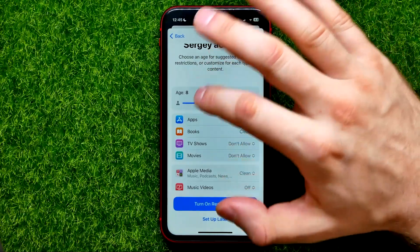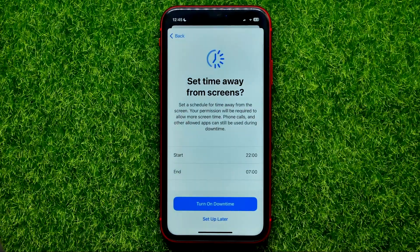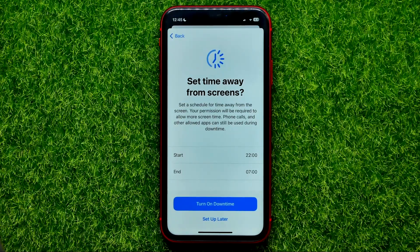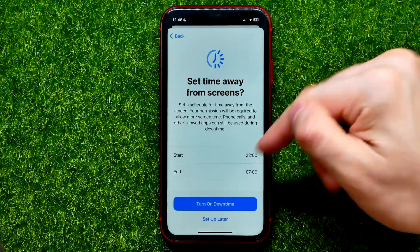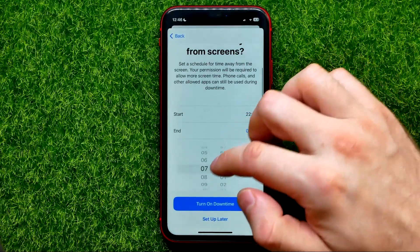You can just set the age — let it be eight, for example — and then hit Turn On Restrictions. On that screen you can turn on Downtime and set a schedule for time away from the screen. Your permission will be required to allow more screen time. Phone calls and other allowed apps can still be used during Downtime.